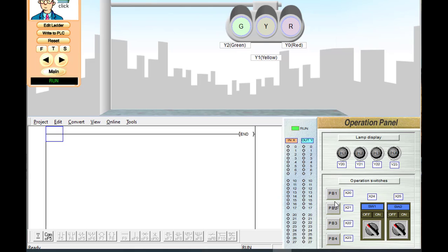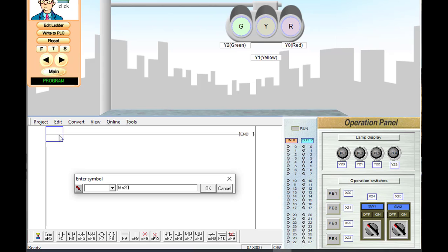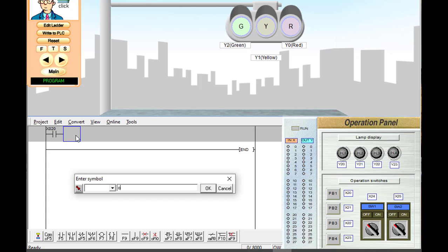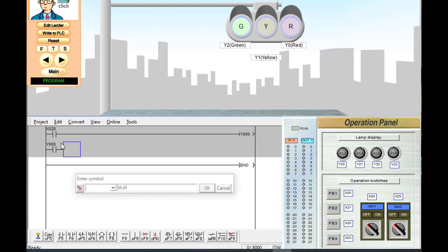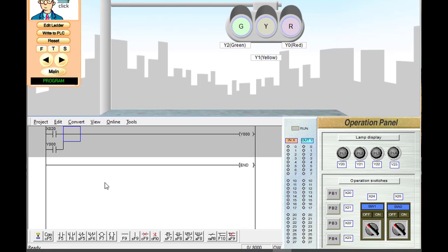The sequence starts when we press push button one, that is X20. When X20 is activated, we have to turn on the red light for 10 seconds. We press the edit ladder button and write the NO contact of X20 — that is push button one. When push button one is pressed, we turn on the red light using output Y0. Since this is a push button, we have to latch the output Y0 so it remains on.